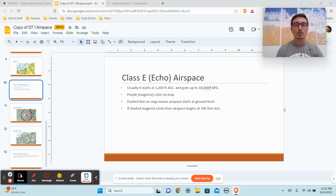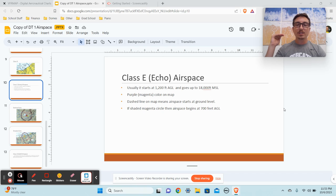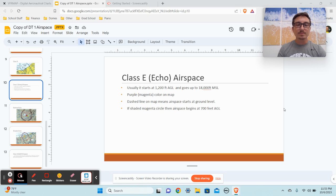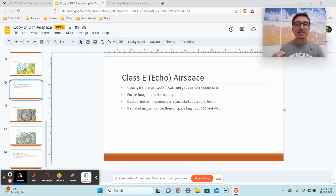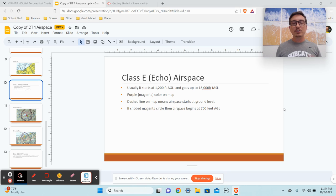So let's get started with what is Class Echo. You can think of it as the lowest controlled airspace. Echo usually starts at 1,200 feet AGL, meaning above ground level, and it goes up to 18,000 feet MSL — that's where Class Alpha Airspace starts, and that's to keep it even over the continental United States. So basically, if there's no airport around, if there's nothing around, Echo Airspace is going to start at 1,200 feet AGL. Think of the default of Echo as 1,200 feet AGL — say we're in the middle of a cornfield in Nebraska with no airport anywhere in sight, Echo starts at 1,200 feet AGL.